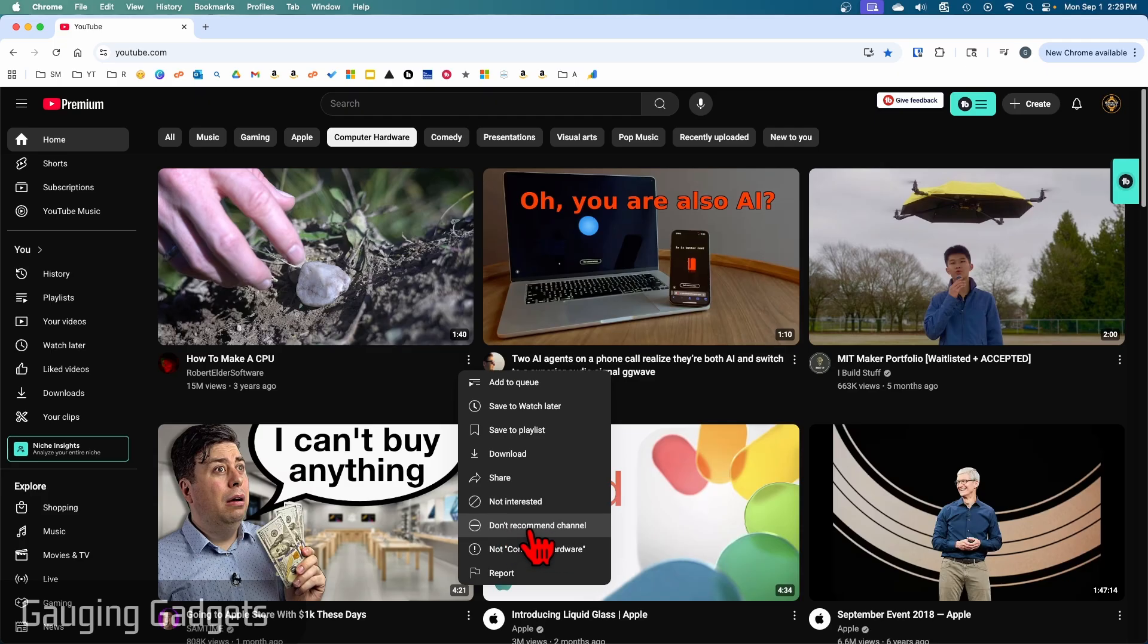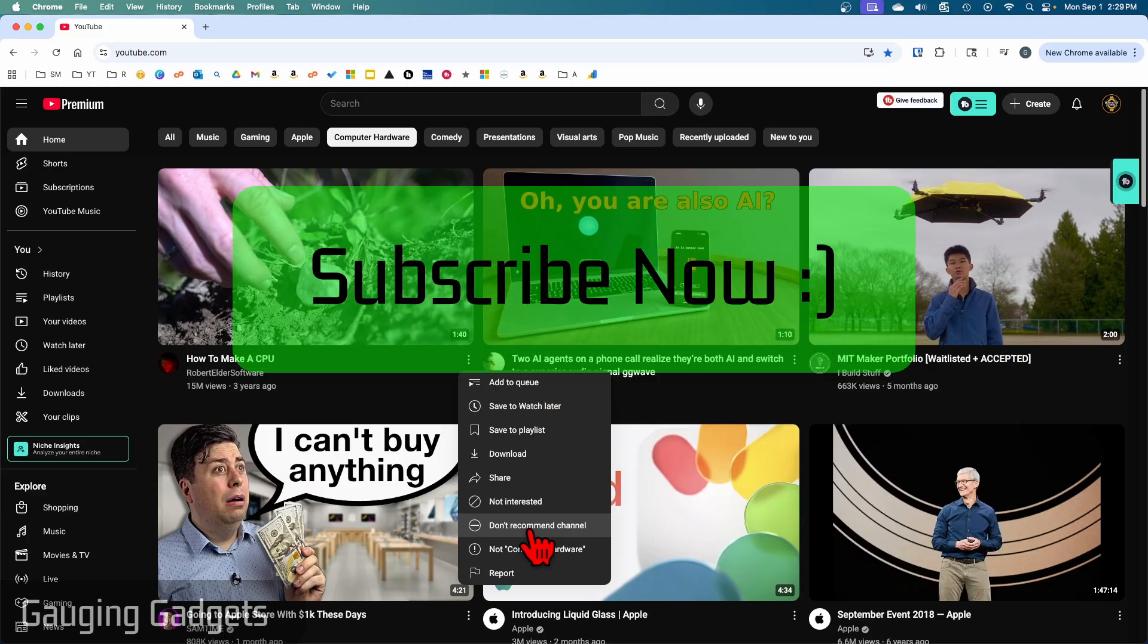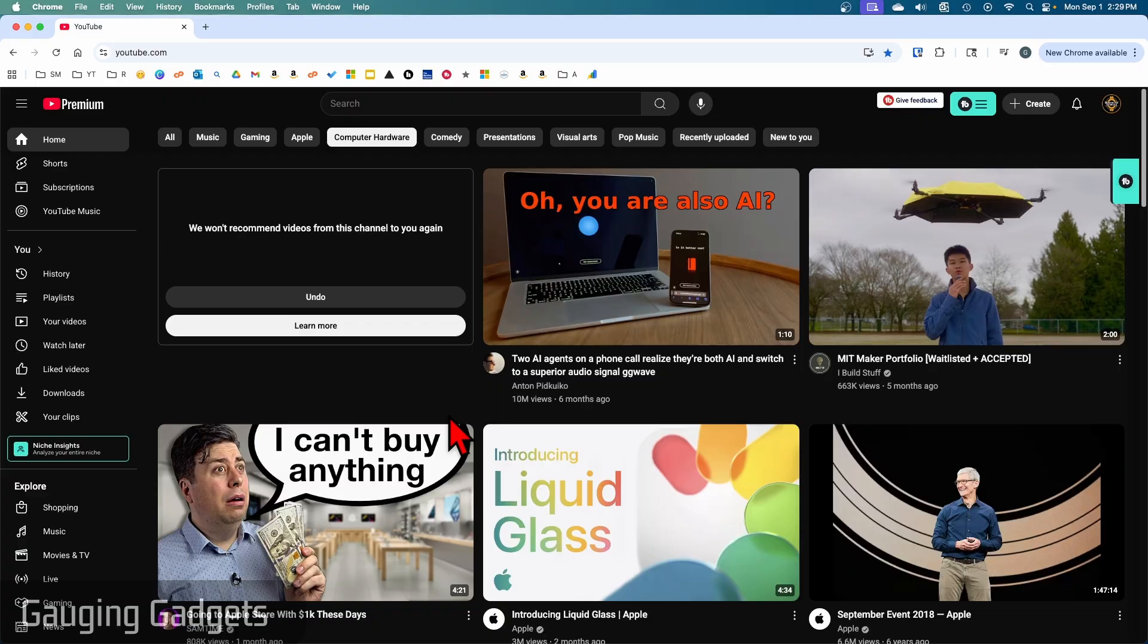If this video helps you, please consider giving it a like and also subscribe to my channel because that really helps me out. To get started, all you need to do is open up youtube.com.